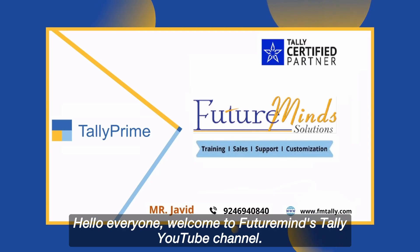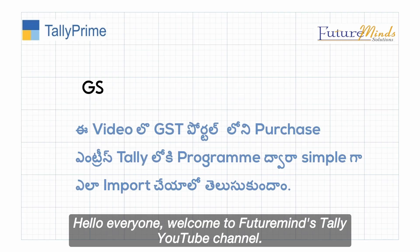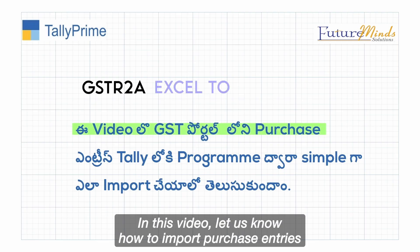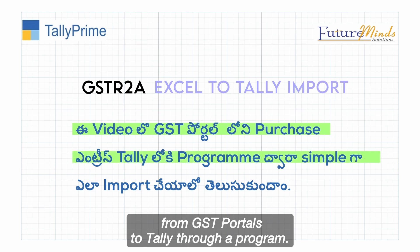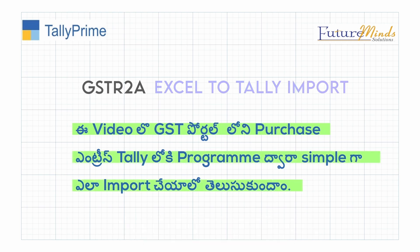Hello everyone, welcome to FutureMinds Tally YouTube channel. In this video, let us know how to import purchase entries from GST portals to Tally through a program.